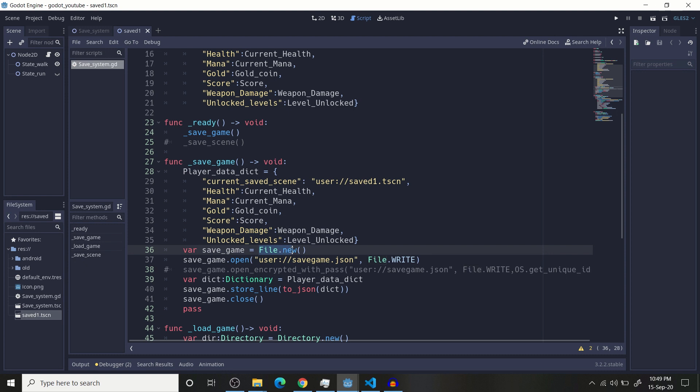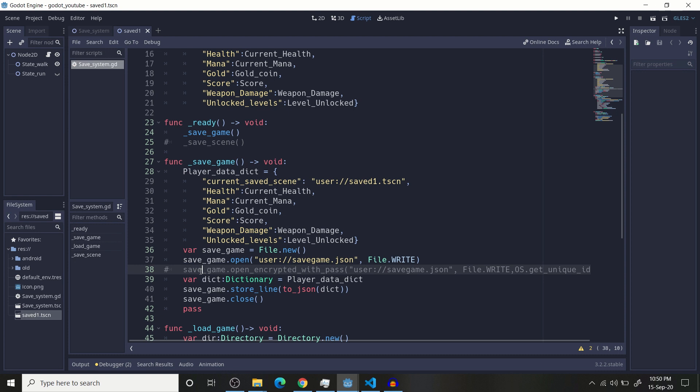You need this to open your file which you have stored locally. Then open it using save_game.open, the location to your save file, and then open it with file dot write permission. You can even use a more secure method using open encrypted with pass and open it with file dot write permission and with your unique ID, device unique ID.